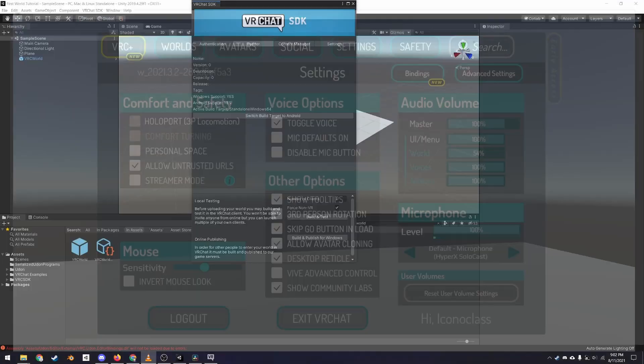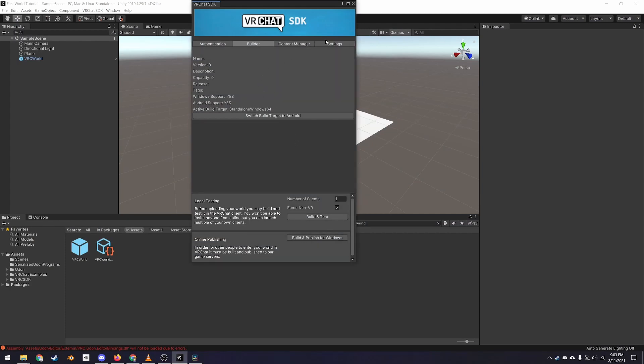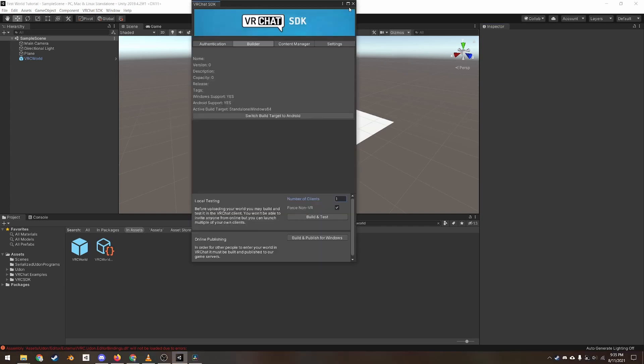I would recommend closing the VRChat SDK window when not in use as it can slow Unity down. If the window is undocked, you can close it by clicking the X at the top right corner, or you can right click on the tab and select close tab.